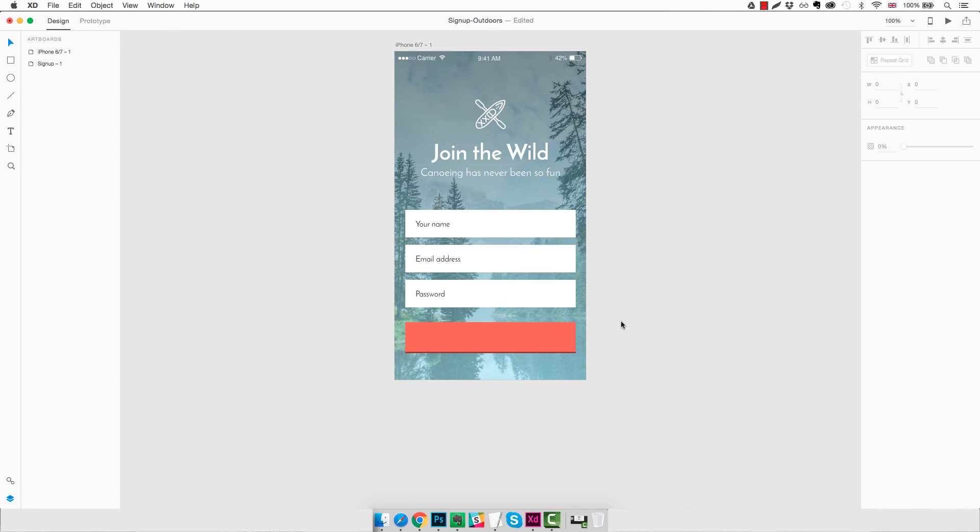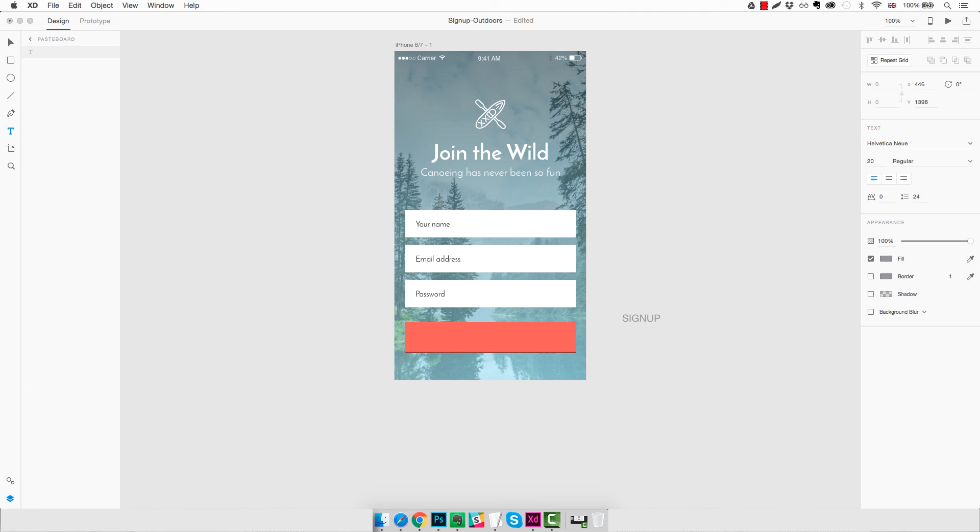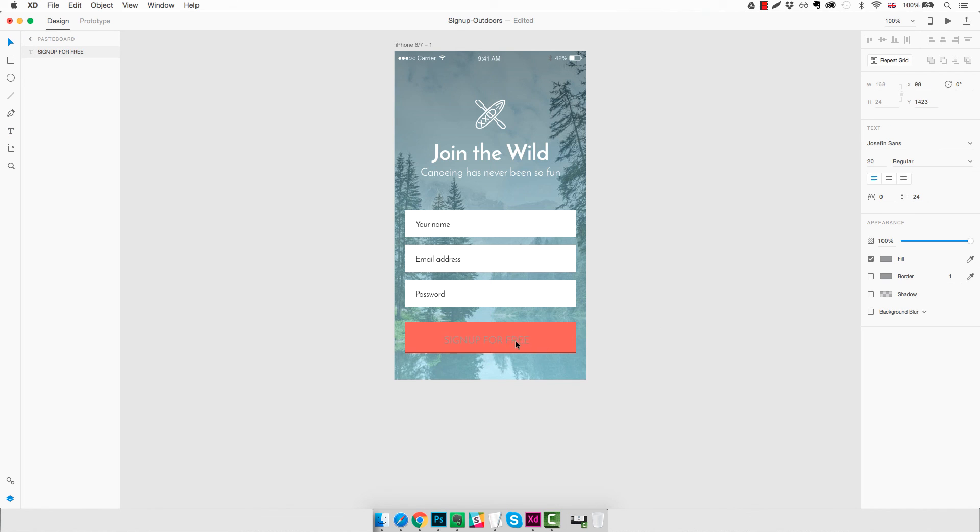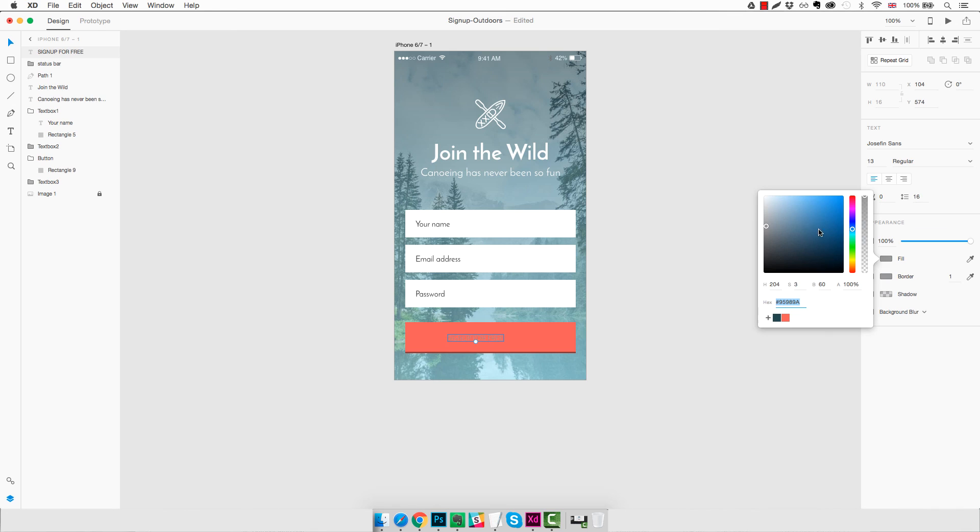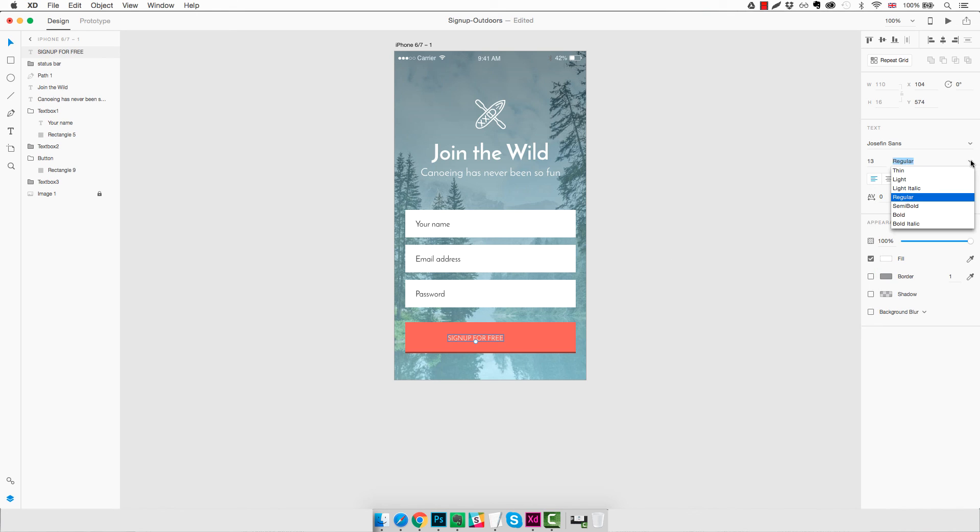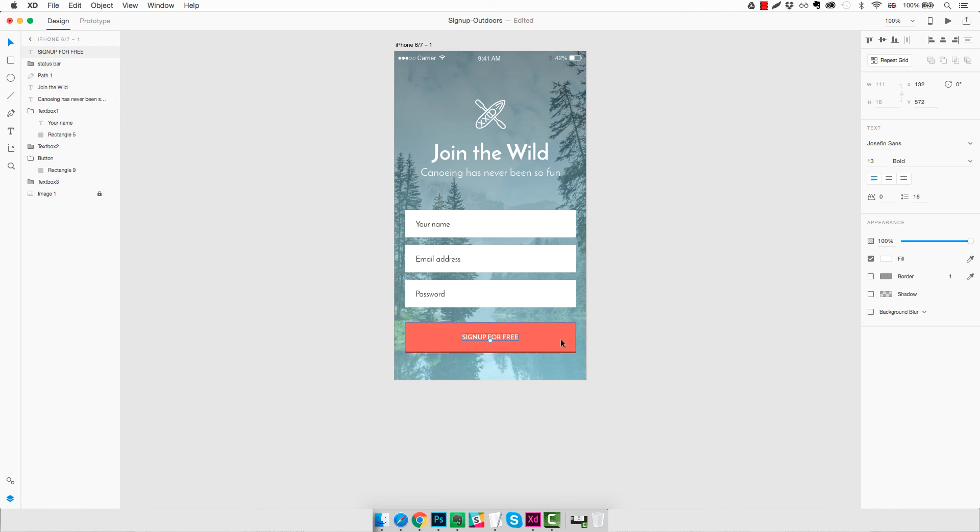And now we just need to add the button text. We're going to use all caps, Sign Up for Free. We're going to change the font again. Decrease the font size to about 13. Obviously change the color to white. And also the font weight to bold. And we're going to center it perfectly, like this.